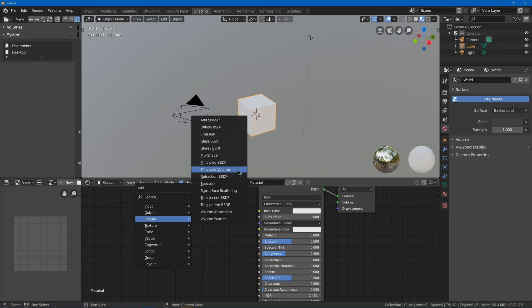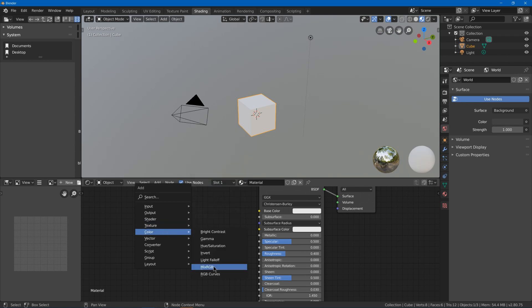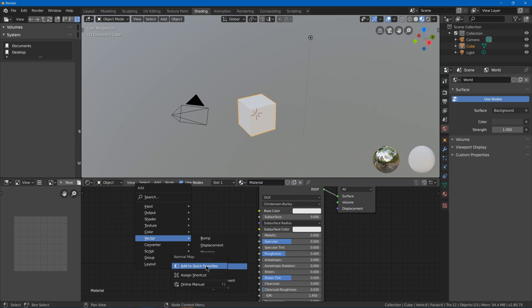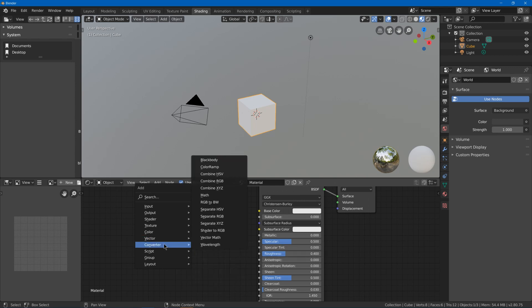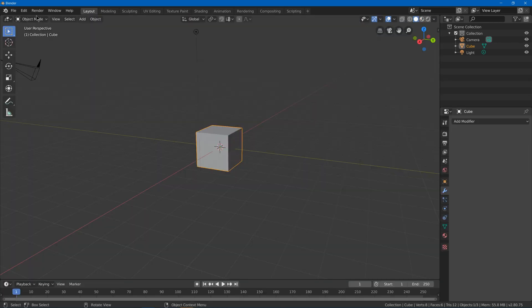Maybe principled volume, mix RGB, normal map, as well as bump, and under converter, color ramp, and under vector, I'll maybe add mapping, and that should be good for now.